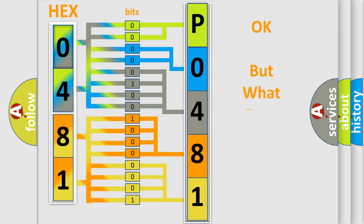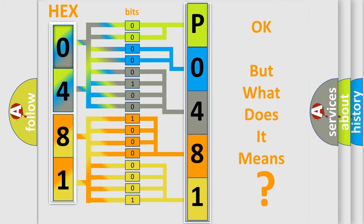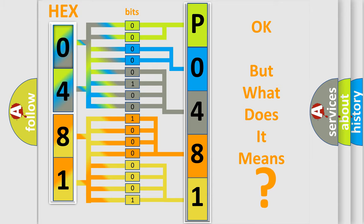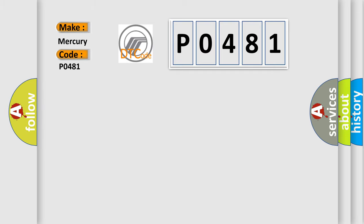We now know in what way the diagnostic tool translates the received information into a more comprehensible format. The number itself does not make sense to us if we cannot assign information about what it actually expresses. So, what does the diagnostic trouble code P0481 interpret specifically for Mercury car manufacturers?